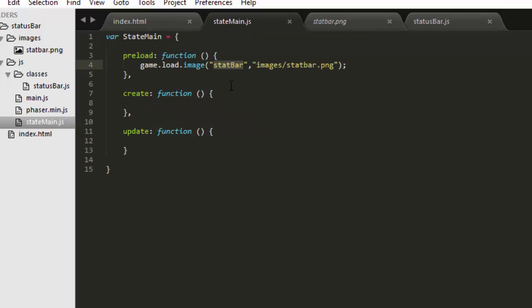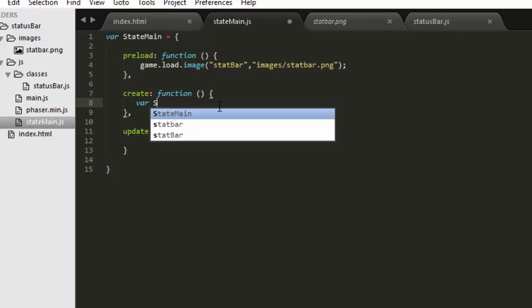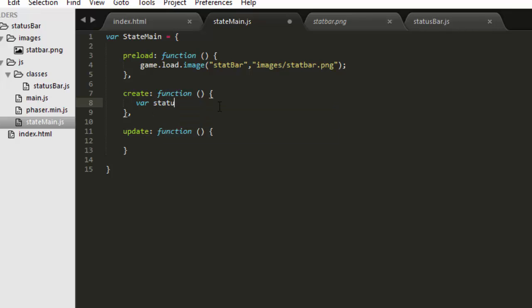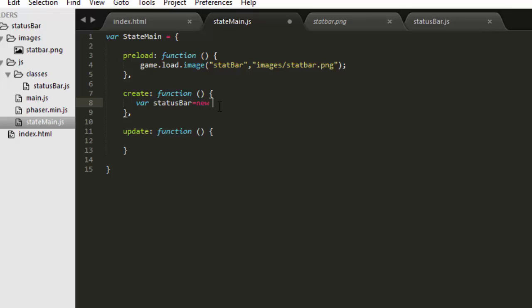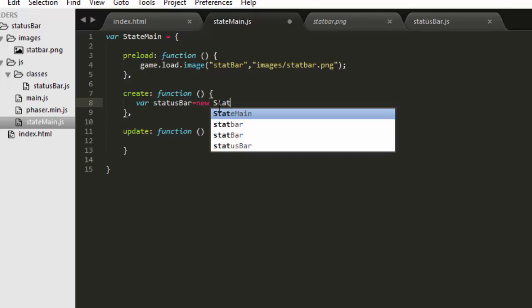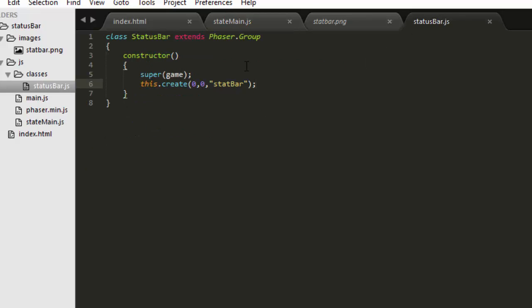The only thing left to do now is to create an instance of that status bar. We'll call it status bar equals new status bar. Let me just make sure I've got the capitalization correct here. Yes, camel cased.